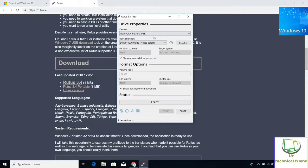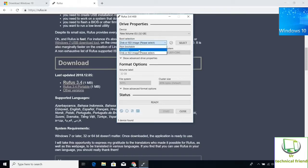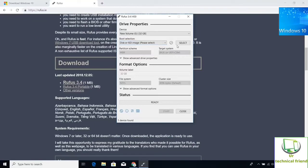Here select your USB drive by its name or volume. Then select the disk or ISO image and select the ISO file where you have saved.